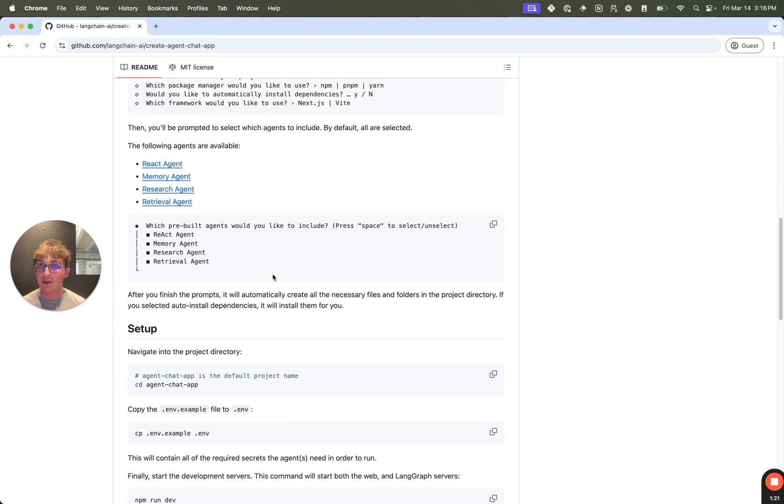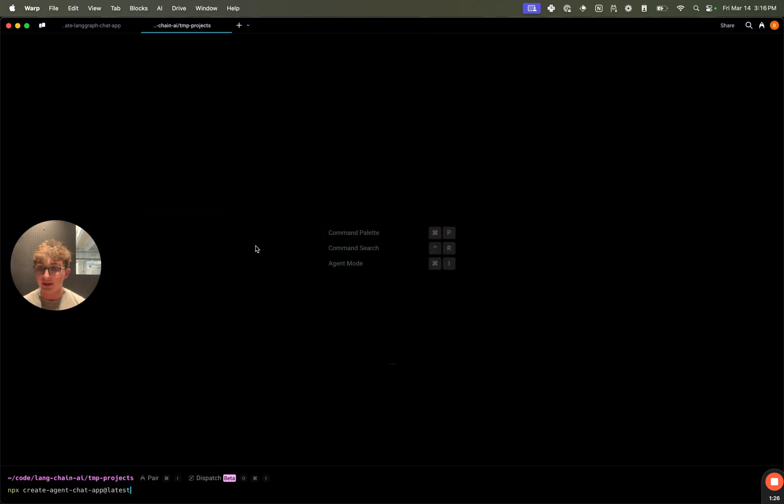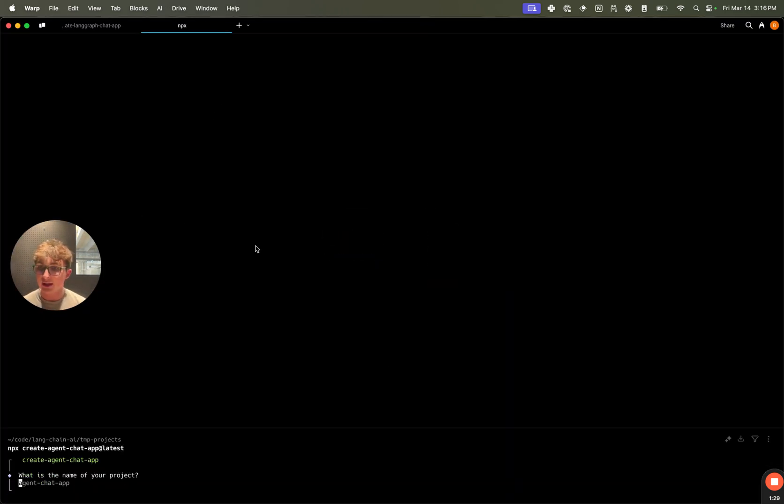So I'm going to copy the npx command, go to my terminal, and we're going to go through the flow right now. So I hit npx create-agent-chat-app latest, enter,